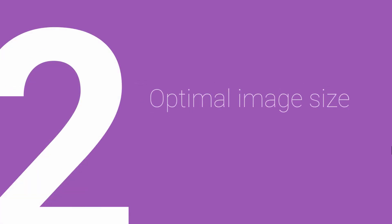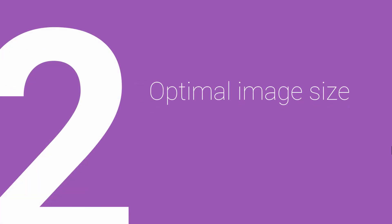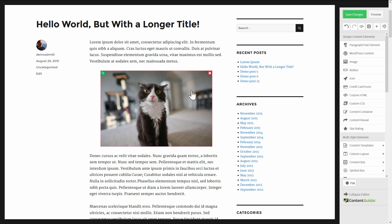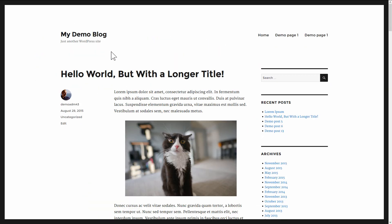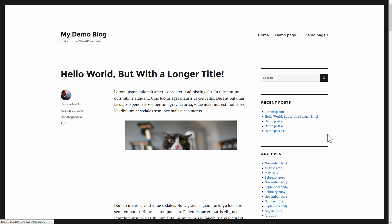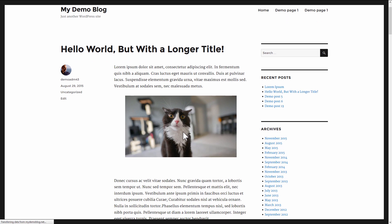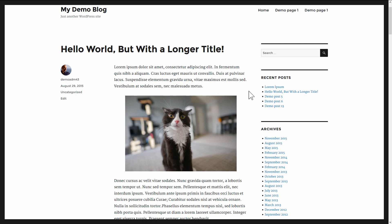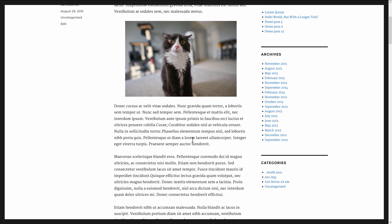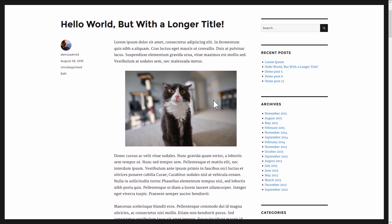So rule number two is to always make sure you upload images at the optimal size. For this example I've inserted this image of a perplexed cat in my post, and if I go to a preview here and I do a hard refresh, you can see this happening right, it takes ages for this image to load. This would be even worse for someone on a mobile device who might be on a slow connection. You might be wondering well why, because it's not that big.